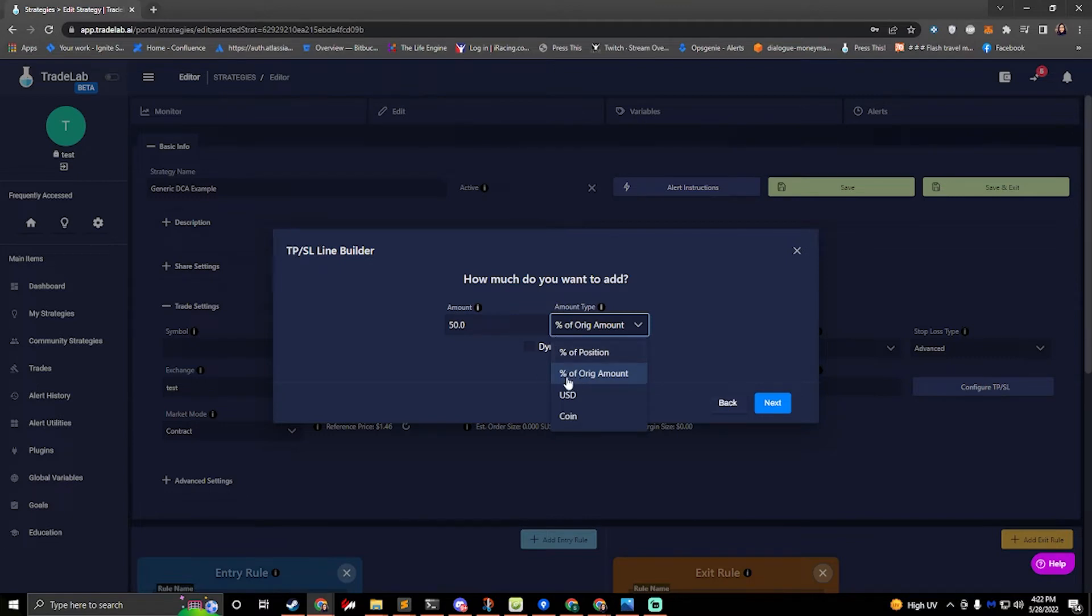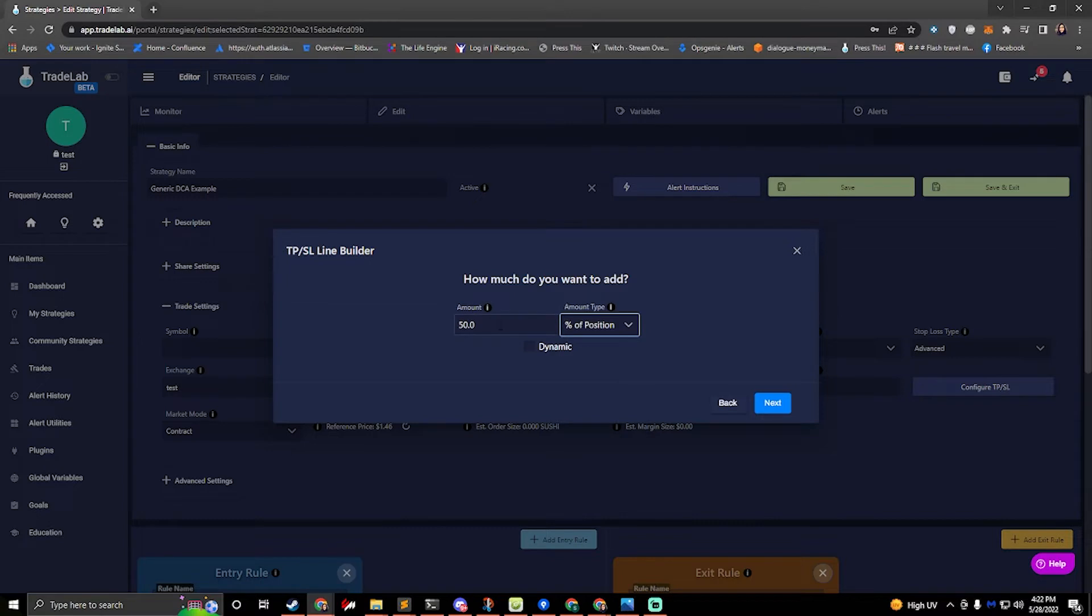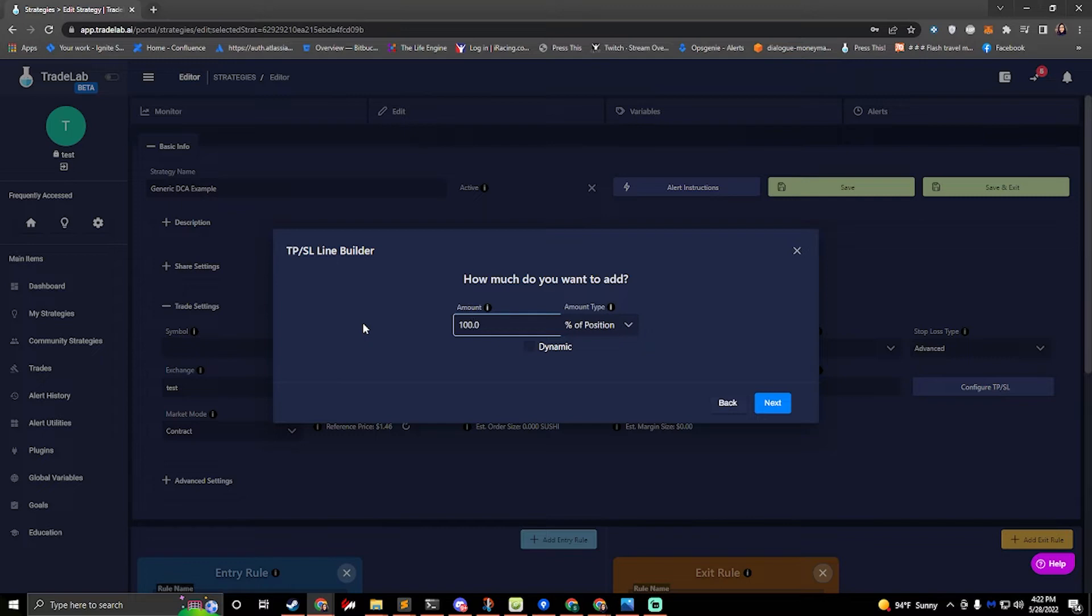So the original amount allows you to base a percentage off of what you entered with. If you did percentage of position this is the current position. So for example if I wanted to add a hundred percent of my current position then that would mean that the first time I add it's going to double my position of what I originally put in. But now that two hundred percent becomes a hundred percent of the position. So the next time that I hit a line if I do another hundred percent of position it's going to be four times because I'm going to take that times two and I'm going to double it. So it's going to be four times. So it's an exponential growth there.